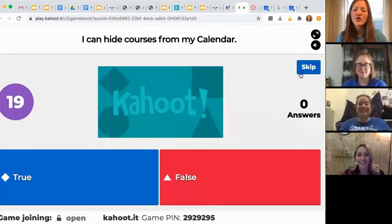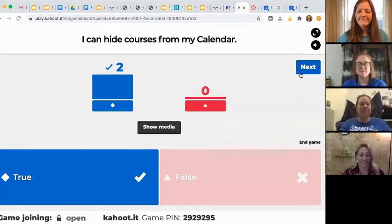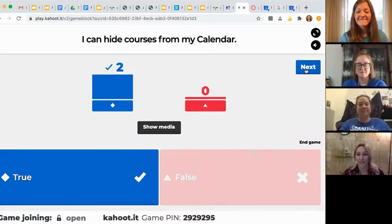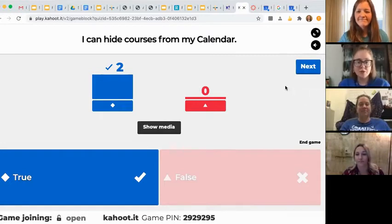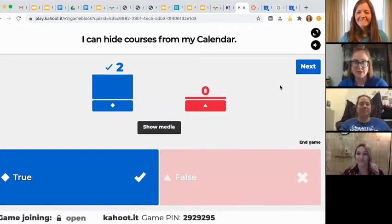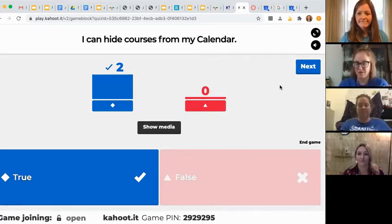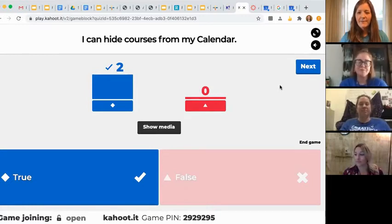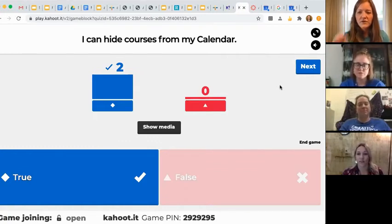True or false: I can hide courses from my calendar. Yes, you can. When you're in your calendar, on the right side of your screen you will see a bunch of boxes for each class, and you can uncheck and check them if you want them to show up. So if your calendar is too cluttered and you just want to focus on ELA, you can take all the other ones off and just see that class.